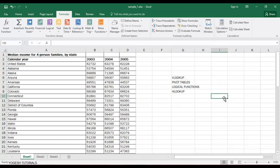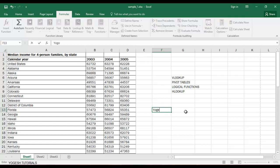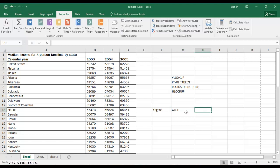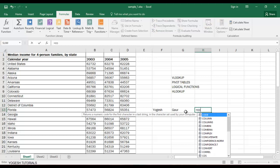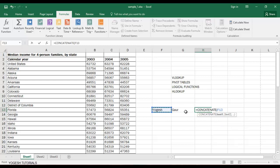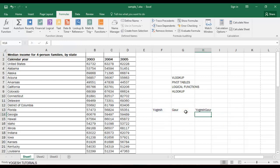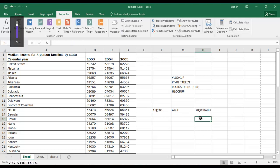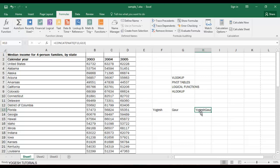Now let's learn another important formula called CONCATENATE. For example, if I have my name 'Lukash' and 'God' in separate cells and I want them combined into a single column, I use equal-to CONCATENATE. You will see the function — click Tab, enter Text1, Text2, close the bracket, and press Enter to find the combined result.